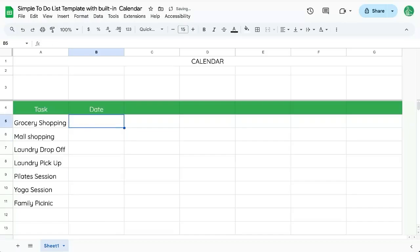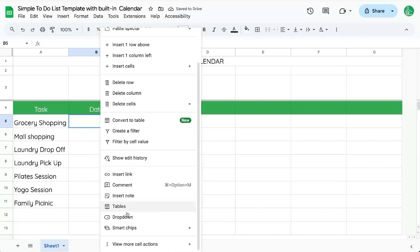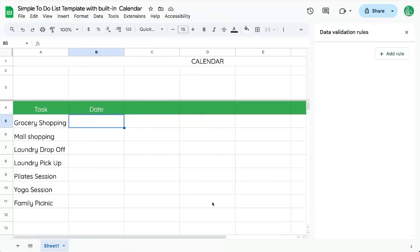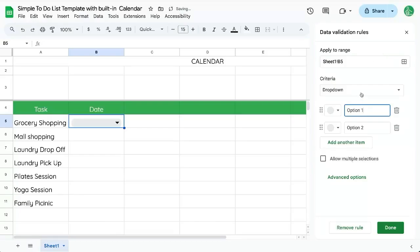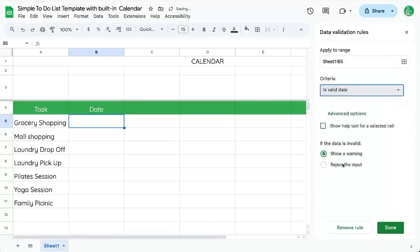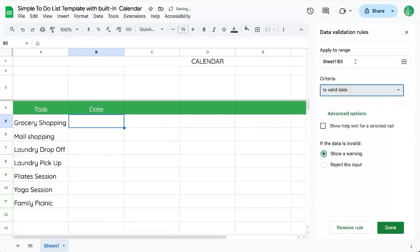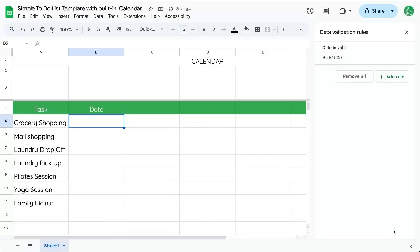Let's go right click and view more cell actions, data validation. Over here on the right, we're going to add a rule and instead of drop down, it's just going to be is valid date. We're going to apply that to B5 colon B to apply it to the entire column from B5 down. Let's click done.